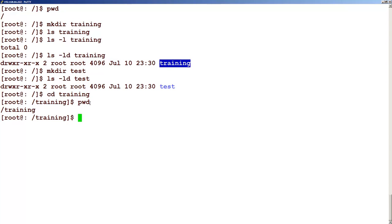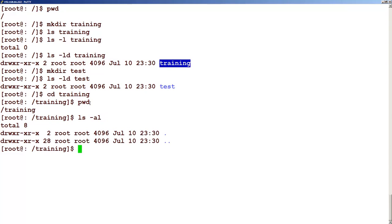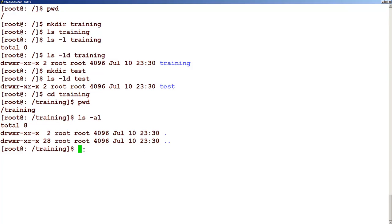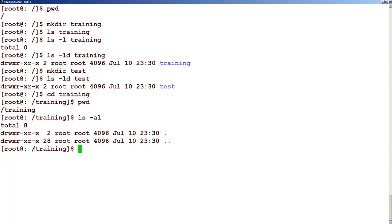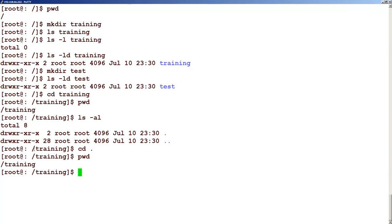Now in this folder, one very important thing: if you type ls -al in this folder which you have just created, you can see there are two directories present by default. The first directory is dot, which means present working directory. The other directory, dot dot, means its parent directory. So if I am in this folder, my current folder is slash training and my parent folder is slash. If I type cd dot-dot and check the directory, I am in the parent folder.